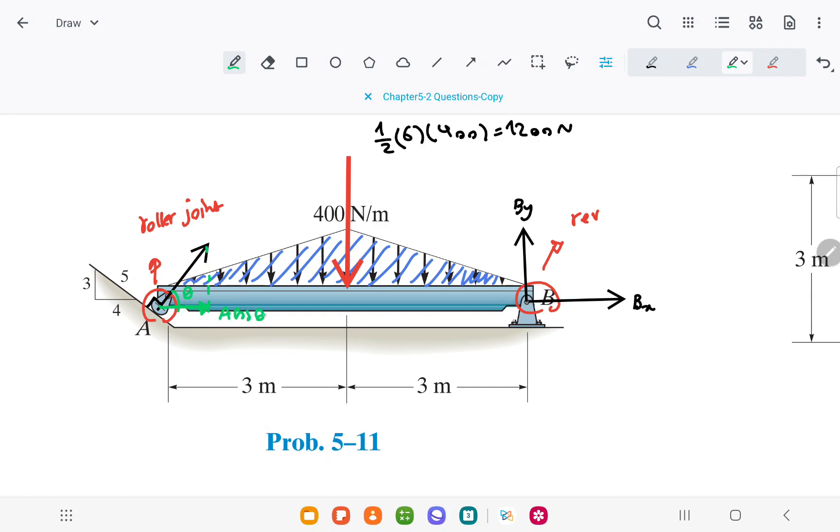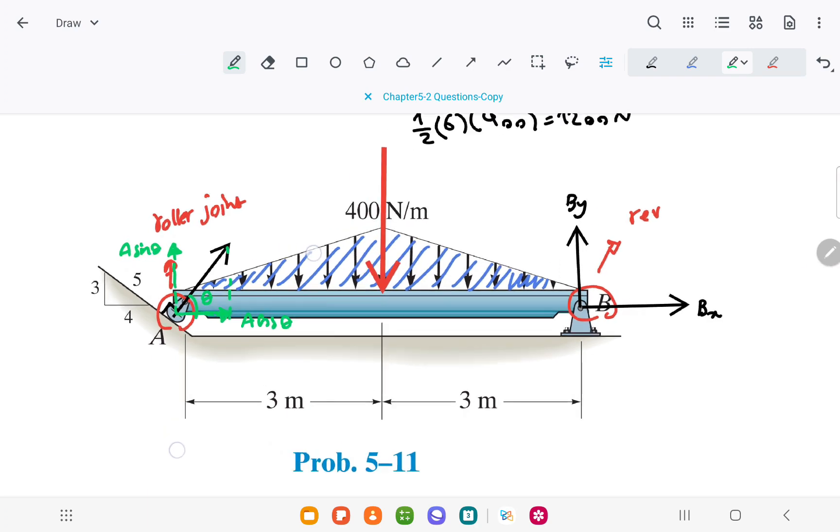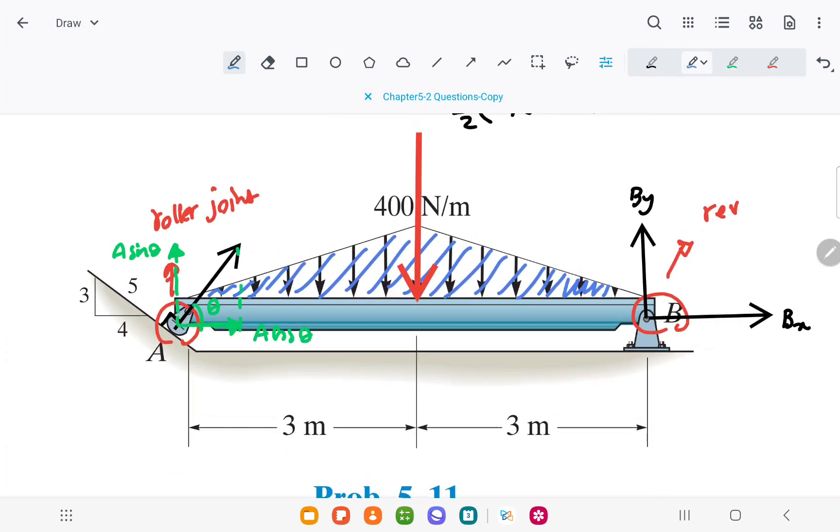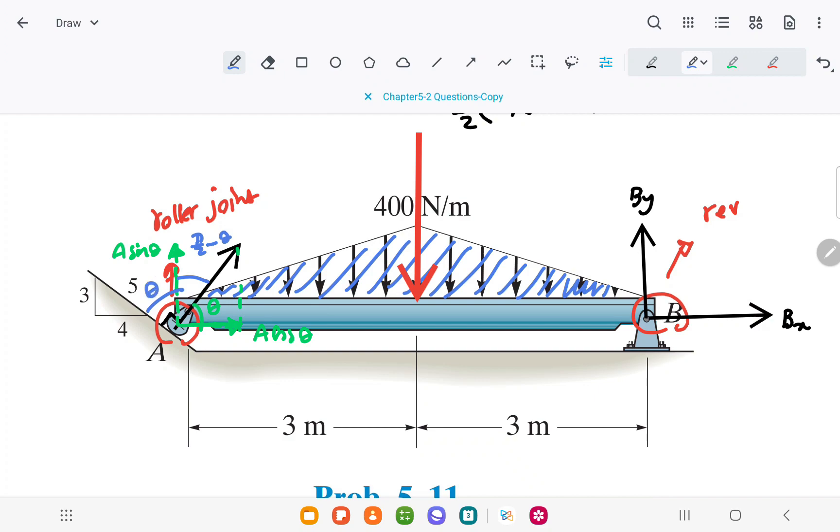The horizontal component will be A times cosine of angle theta, and the vertical component will be A times sine of theta. When this angle is theta, this angle would be pi over 2 minus theta. Because these two are perpendicular, and because this black line is perpendicular to this surface, this angle also will be equal to the angle theta.